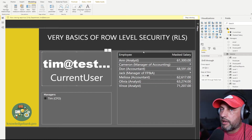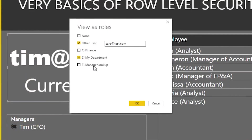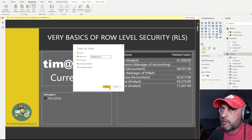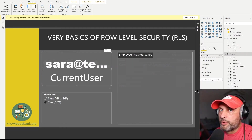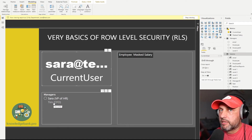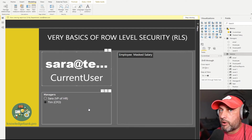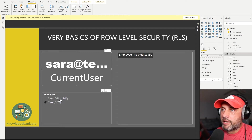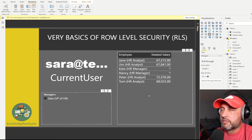I can now log in as Sarah to see what she can see. Here I changed the email address to 'sarah@test.com' and clicked OK. We see the same behavior as before — the current user now shows 'sarah@test.com'. Tim had been selected before, so it's still selected on the slicer — that's the Power BI bug or design behavior. We can then select Sarah on our list and we will see only Sarah's direct reports. Our logic works.